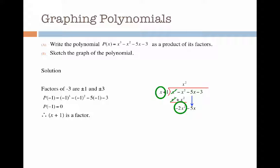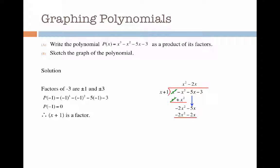I'm going to bring down my minus 5x and repeat the process. I work out how many times x goes into minus 2x squared, which is minus 2x. Then I multiply minus 2x by x to get minus 2x squared, and minus 2x times 1 to get minus 2x. Now it's time for subtraction: minus 2x squared minus minus 2x squared gives me 0, and minus 5x minus minus 2x gives me minus 3x. And I bring down my minus 3.